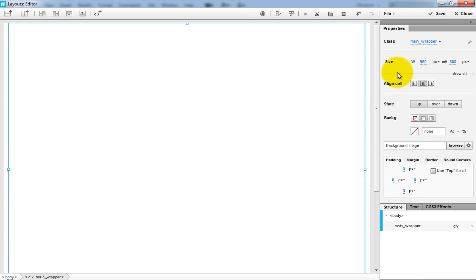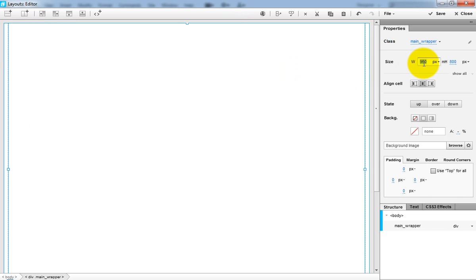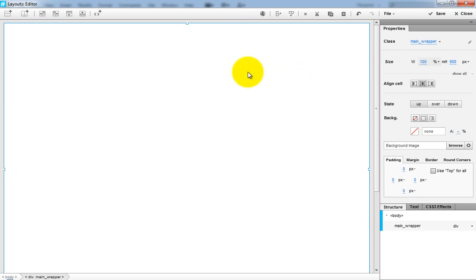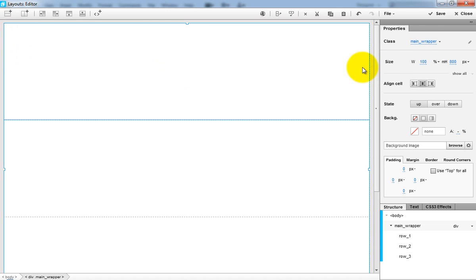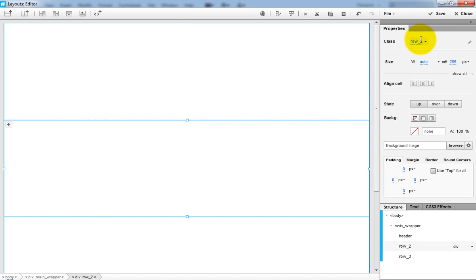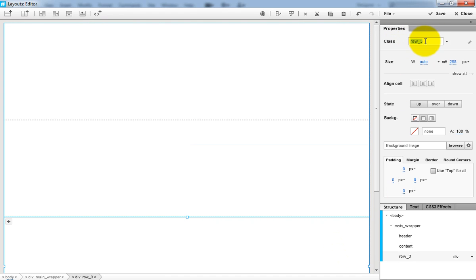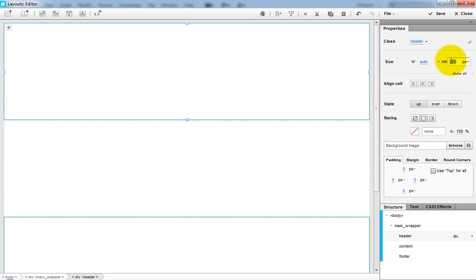Make the main wrapper 100% white and split it in 3 rows: the header, the content, and the footer.